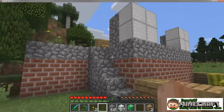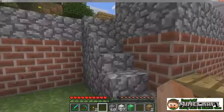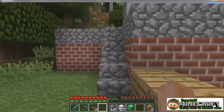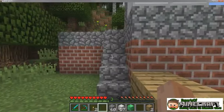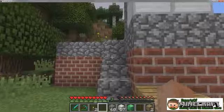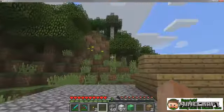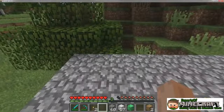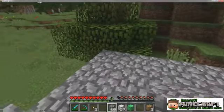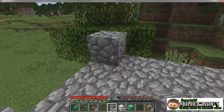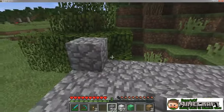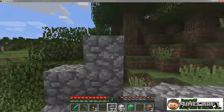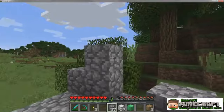Rough block textures look cracked with a 3D effect on the outside. Both netherrack and cobblestone are good examples. These rough textured blocks are quite versatile. If you want a building to look old and rustic, rough texture blocks like cobblestone are a good choice.